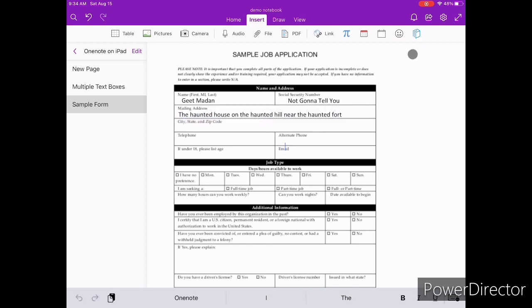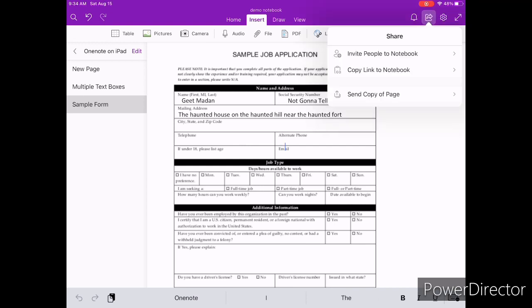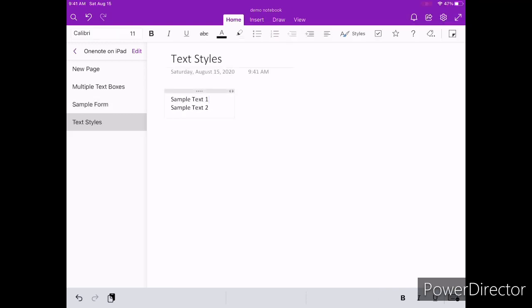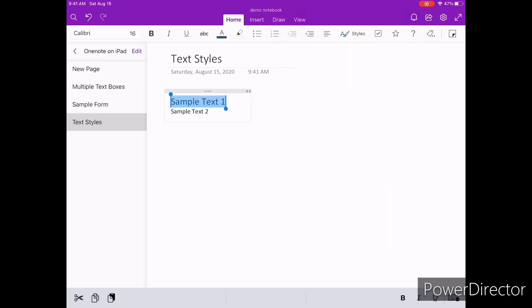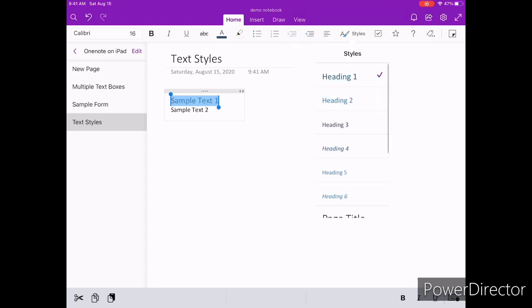Getting back to typing notes, you have access to a bunch of formatting options. You can switch between multiple predefined text styles ranging from headings, code blocks, quotes, and titles.